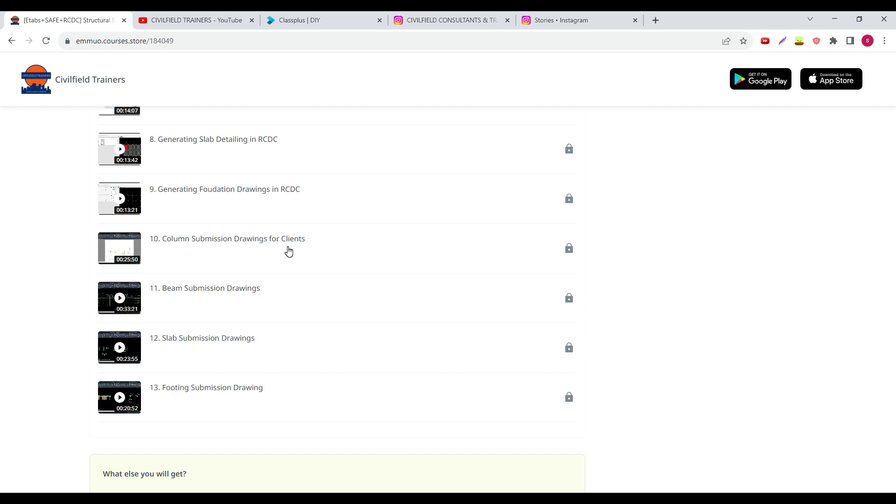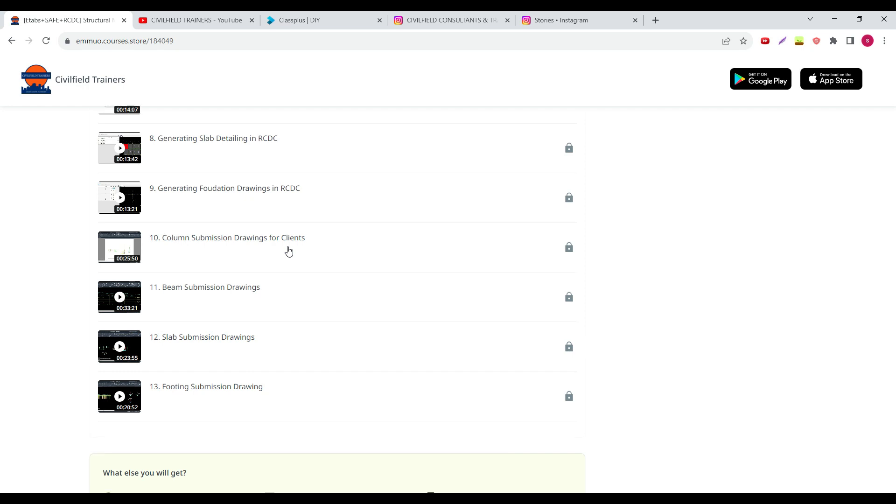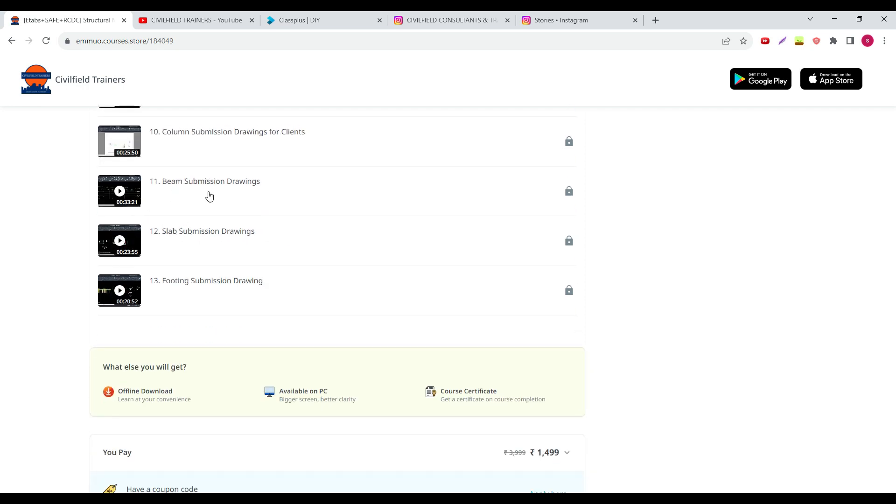This is very important as a freelancer, as an engineer, or as someone who's looking for a job. If you have this particular skill, getting a job becomes a bit more in your favor because this is an X factor for you. People already know Etabs and SAFE are easy softwares to learn, even RCDC is easy software to learn.